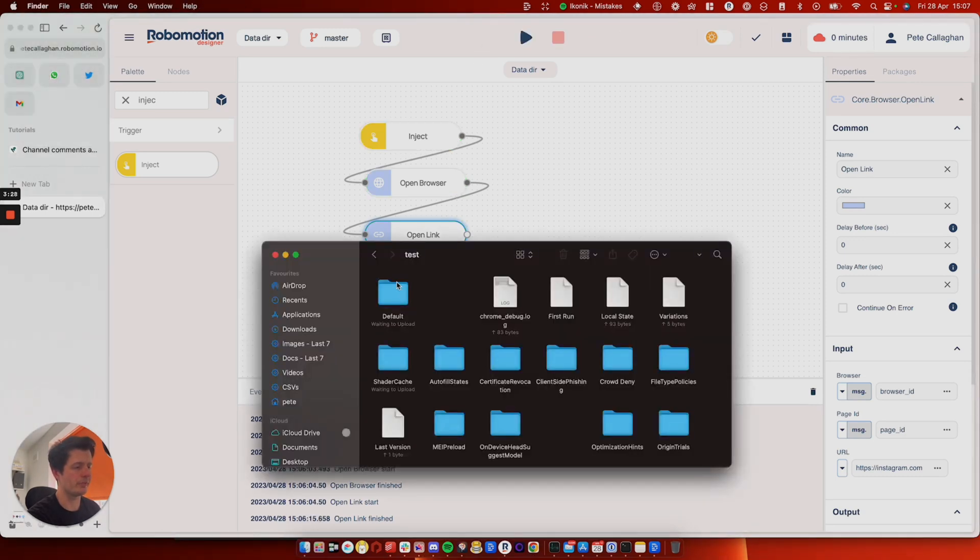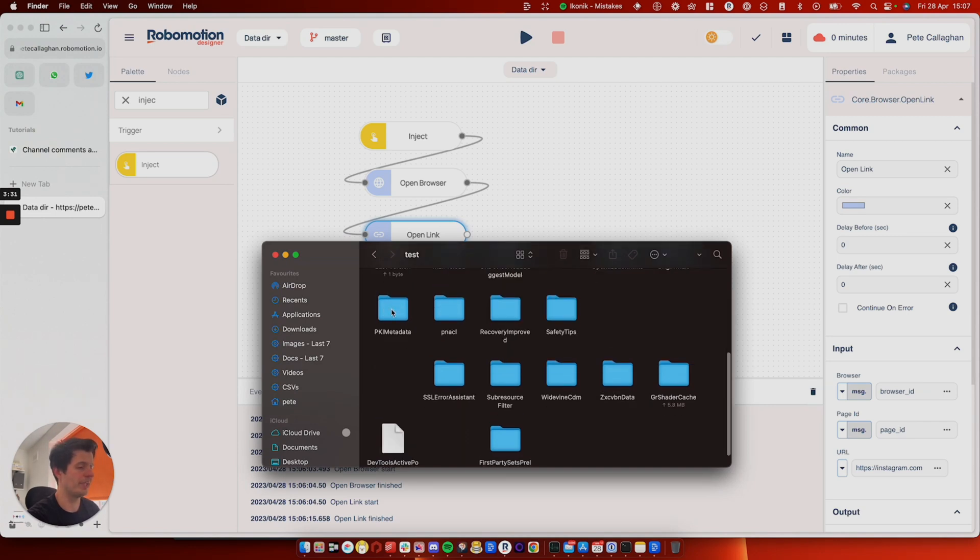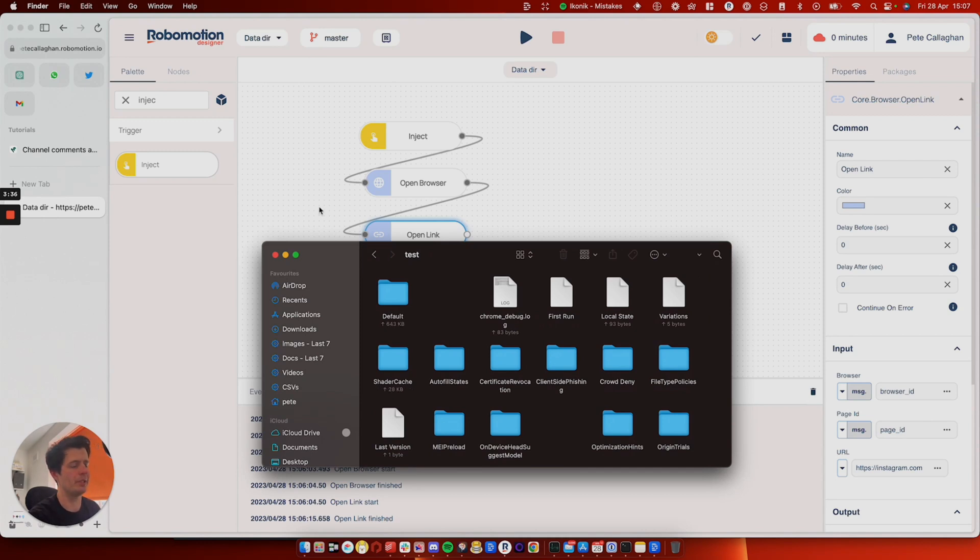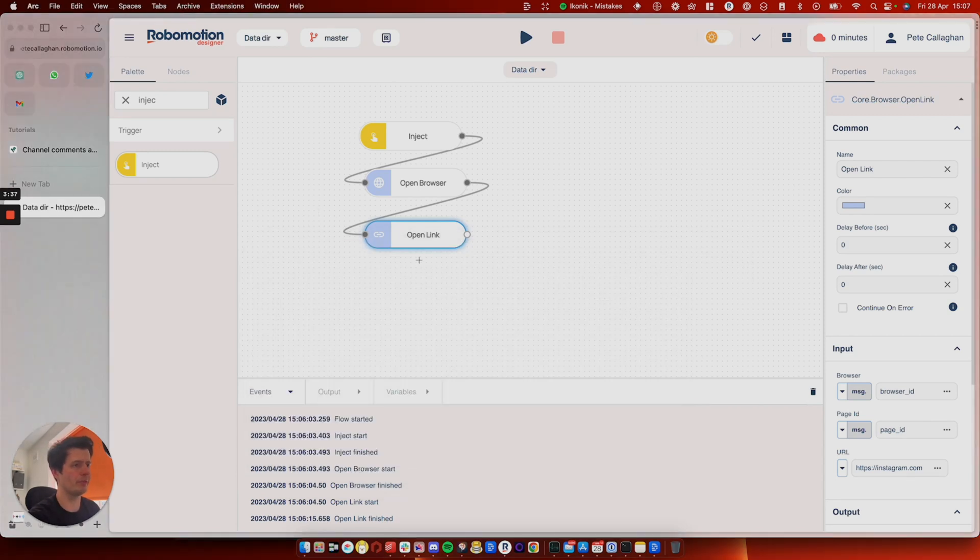In here, we've now got a load of data relating to Instagram. So don't touch it. You don't need to look at it again. But next time we run this, I'll be logged in.